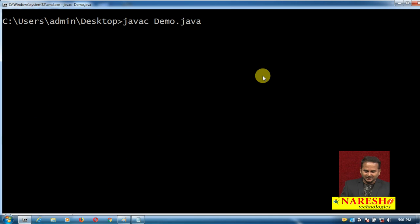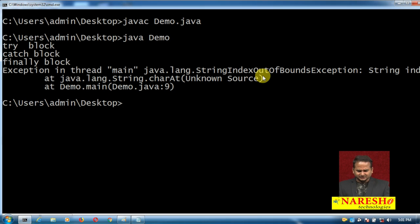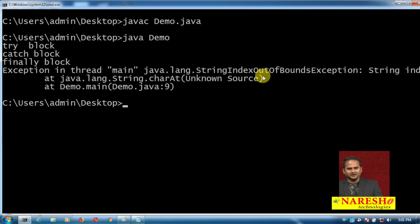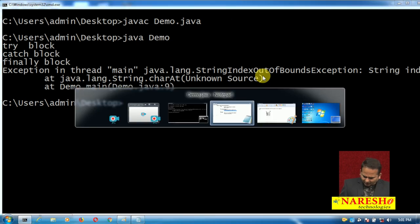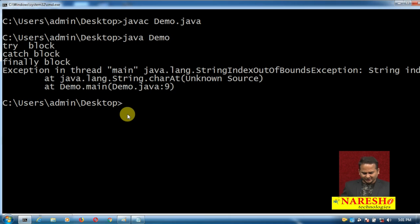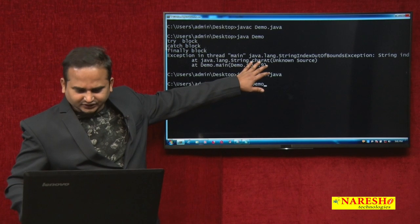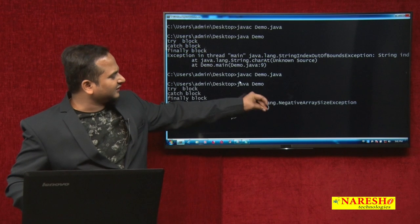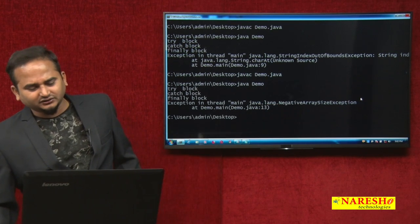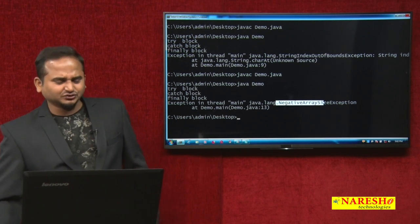Now let me uncomment the exception in the finally block. See the beauty here. Previously we were getting StringIndexOutOfBoundsException. Now we are getting NegativeArraySizeException. That means the object newly created by the JVM is pushed into the stack — the finally block exception dominates.